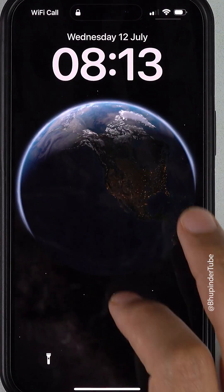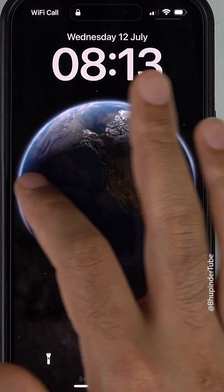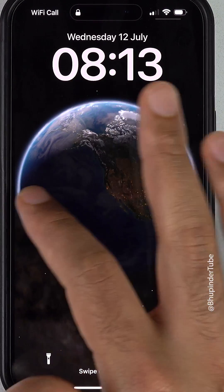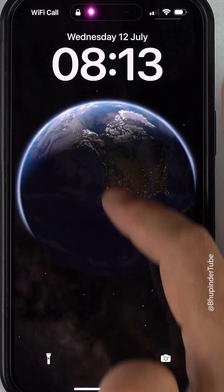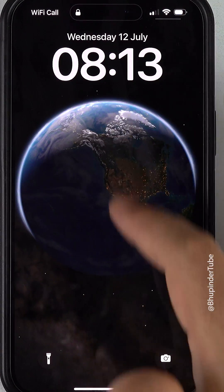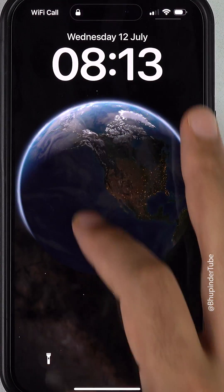Now if you lock the screen and tap on the screen again, if you try to swipe to the right you won't be able to see the Today View, and if you swipe down from the middle of the screen you won't be able to open the search.